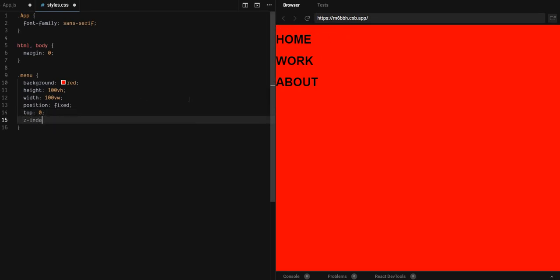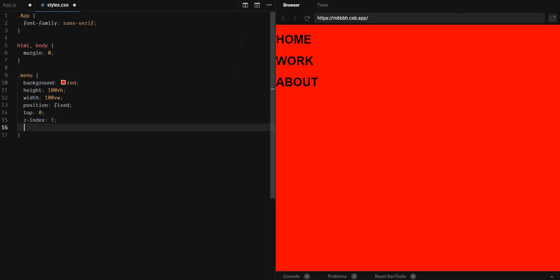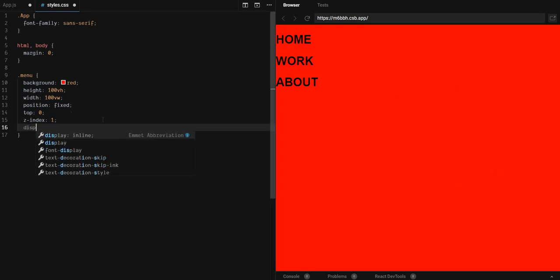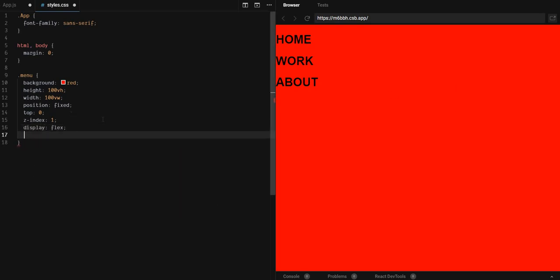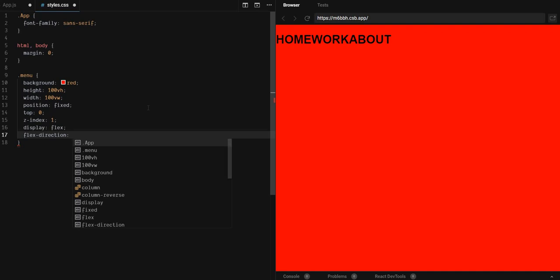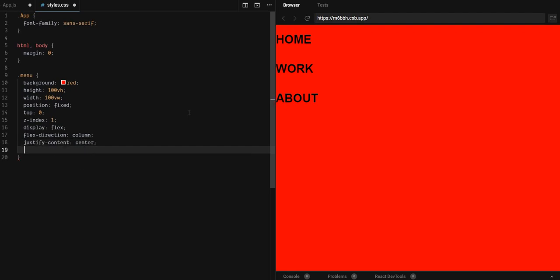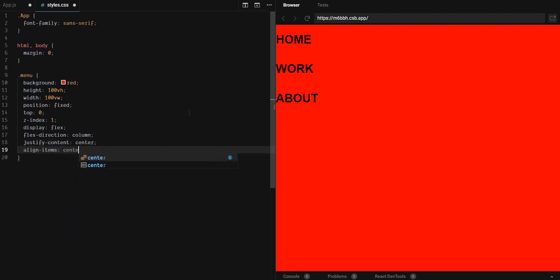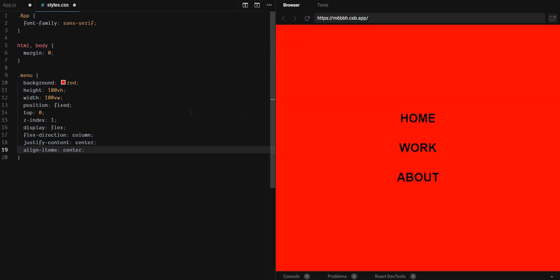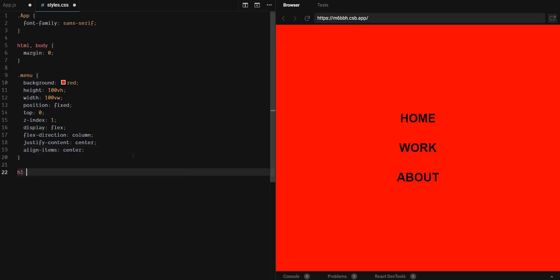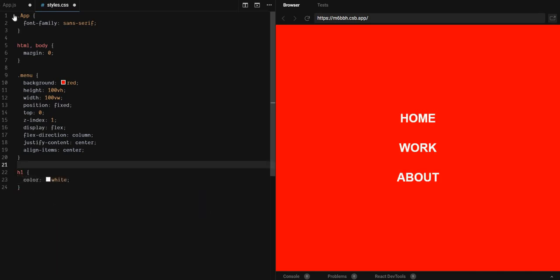I'll add a Z index of 1, because our icon should have a Z index of 2, so it can always be visible on top of the menu. I'll use flexbox to align this to the center. Display flex, so it will flex its children. We'll change the flex direction to column instead of row, which is the default one. And now, justify content center, and also align items center. Boom. And now we will style our H1 with color of white. Great.